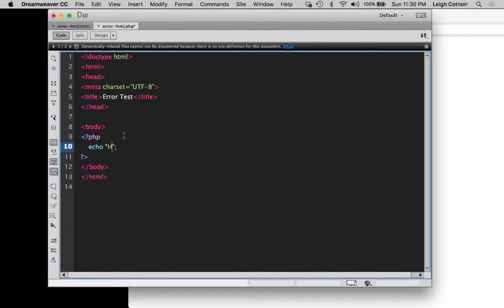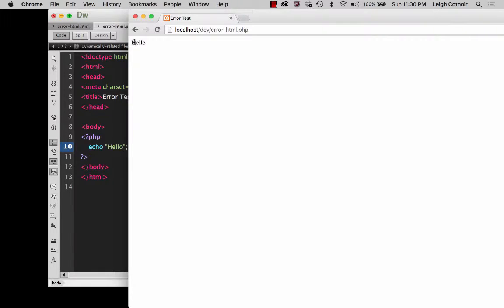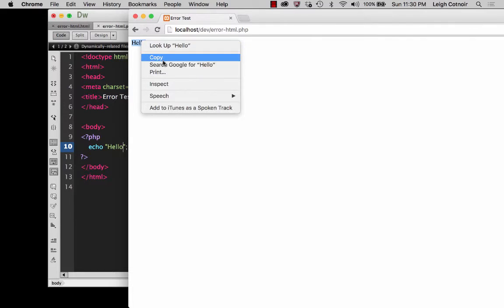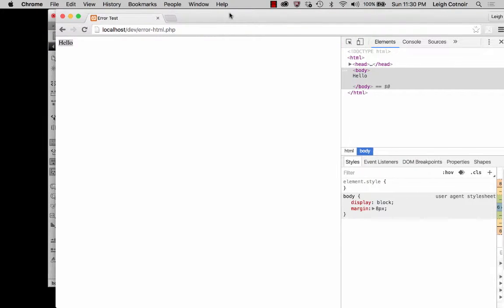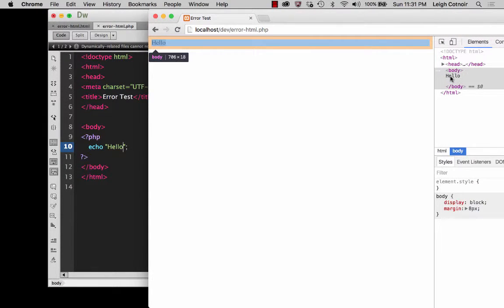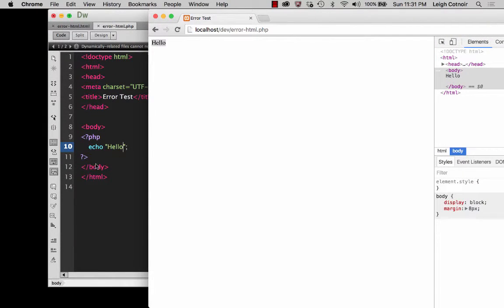Let's put something inside of that, and I'm going to say hello. Let's save that, refresh the page, and you see that it tells me hello. And if you were to go and inspect this, you would just see the word hello. You notice that there's no paragraph tag or anything like that around it. It's literally unformatted text that just says hello.